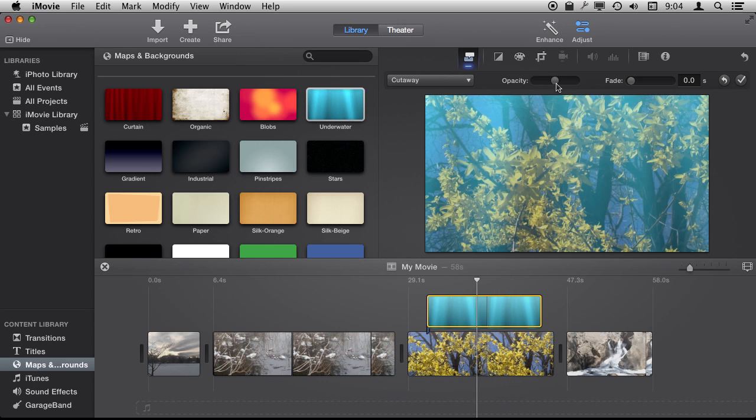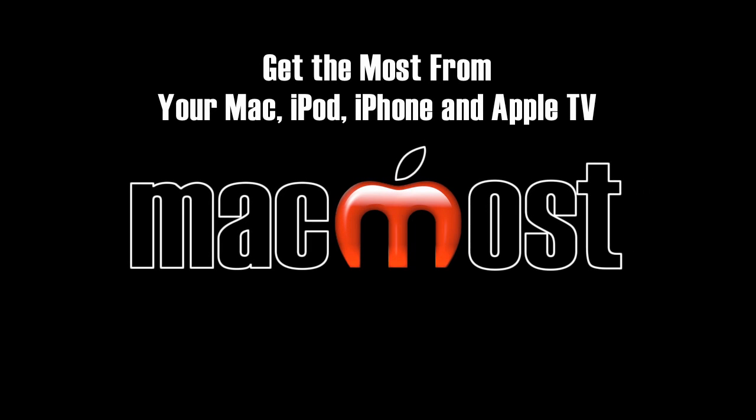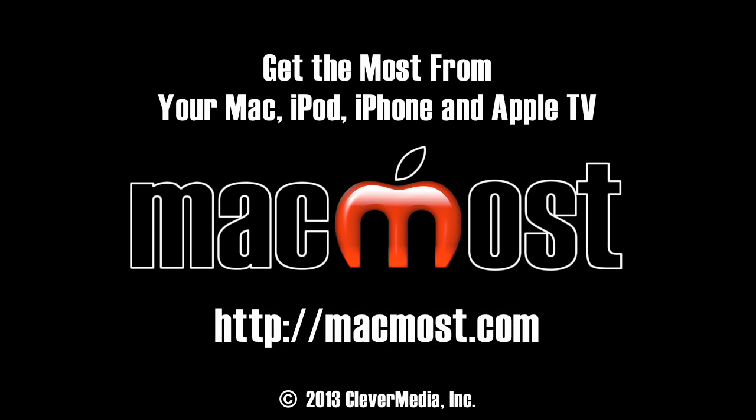So you want to have that set as a cutaway when you do that so you can see it. Let's go and check it out.